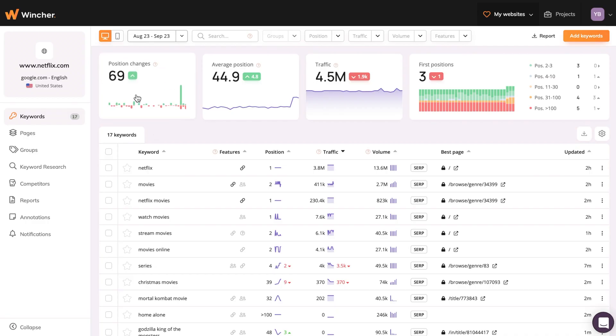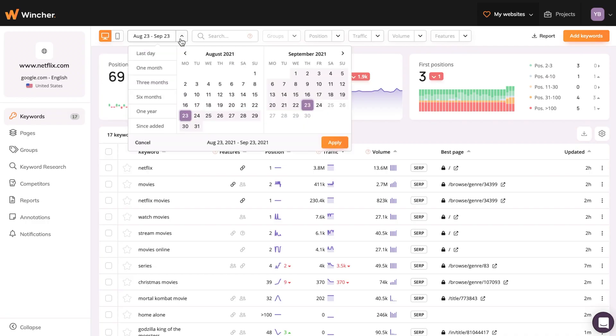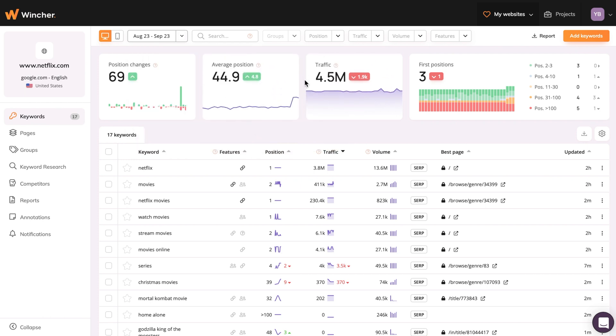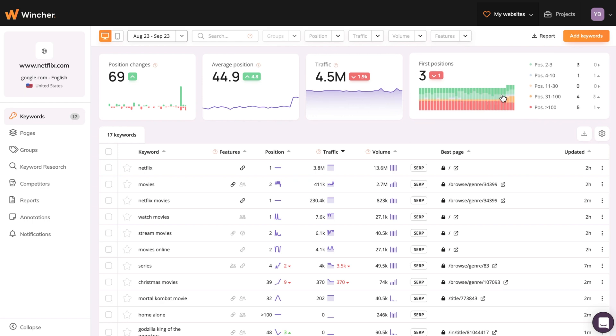Now you can see the position changes in the selected date range, the average position for all added keywords, the traffic they've generated, and the number of first positions you've earned.